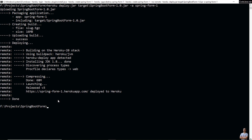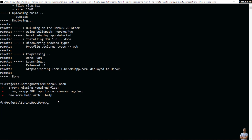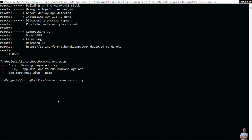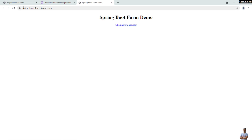Now I can type 'heroku open' to access the newly deployed application in the browser. I need to specify the app name: 'heroku open spring-form-one'. You can see it is opening the newly deployed application at the public URL springform1.herokuapp.com, and the home page of the application is shown here.